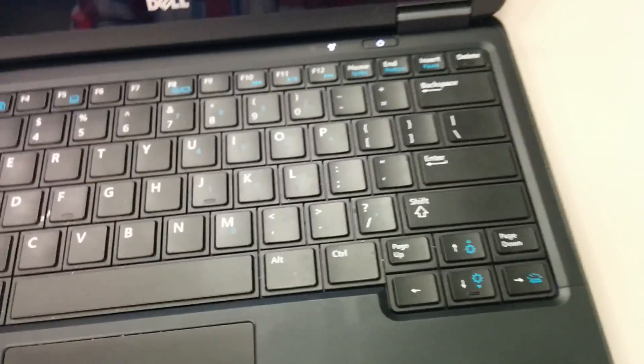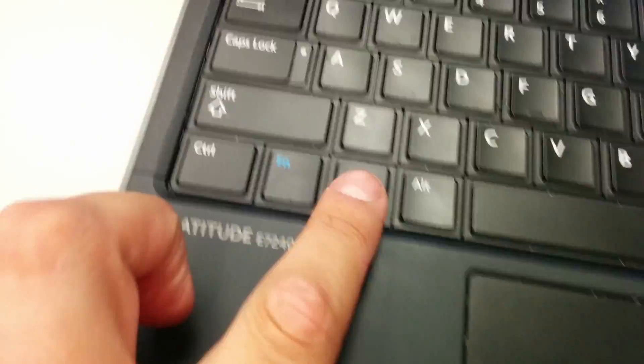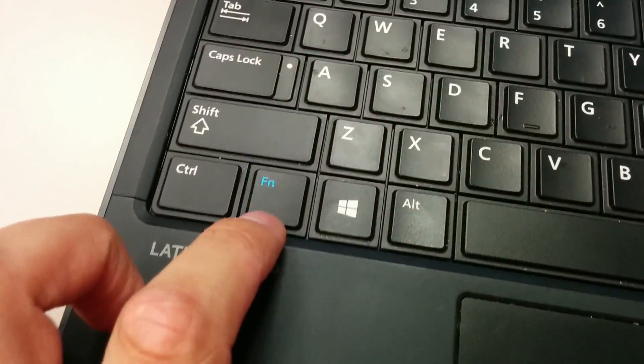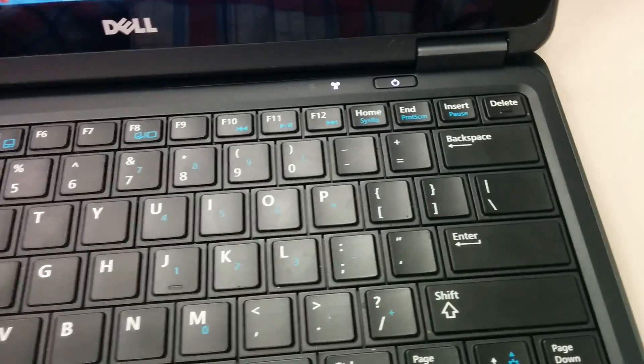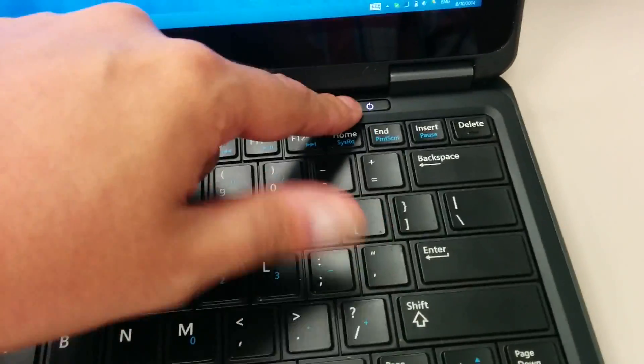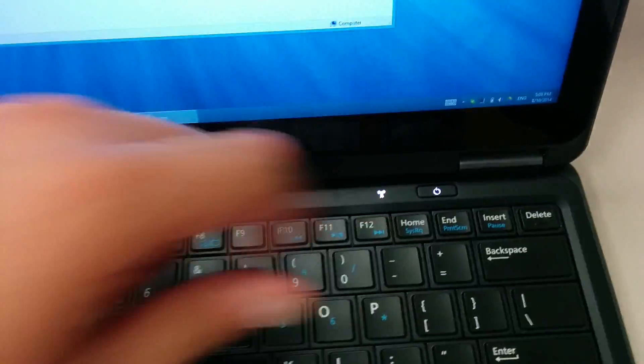So we have a keyboard in here. I could say standard keyboard. There is Windows and function in here. Standard for Dell I believe. Additionally, you have a power key in here.